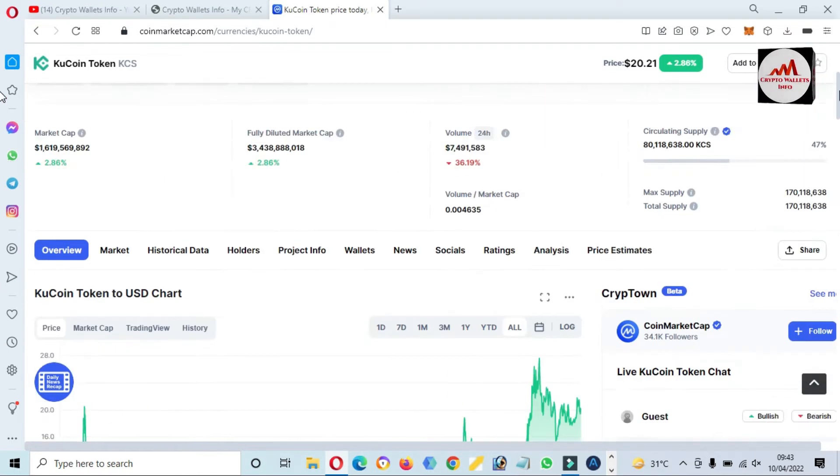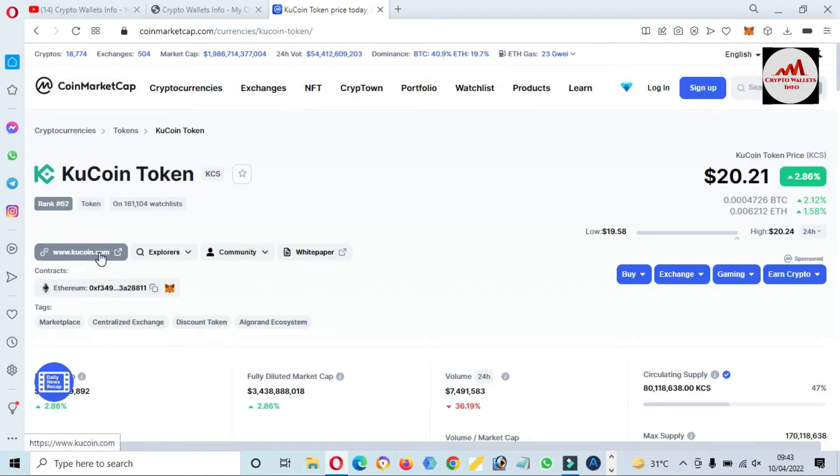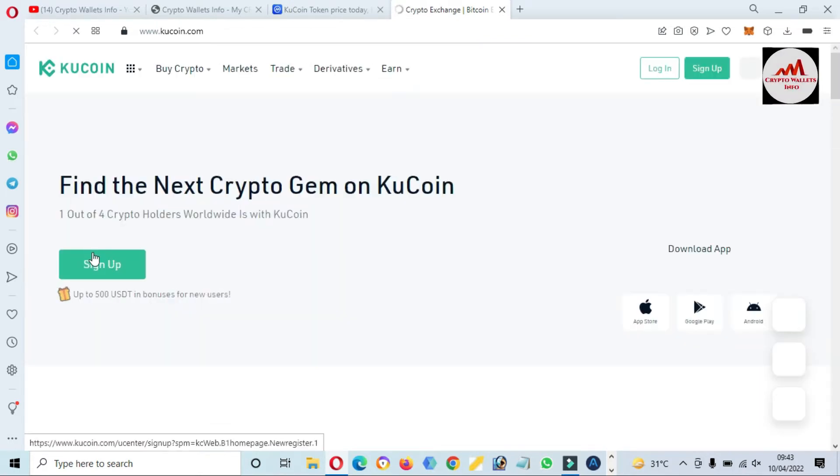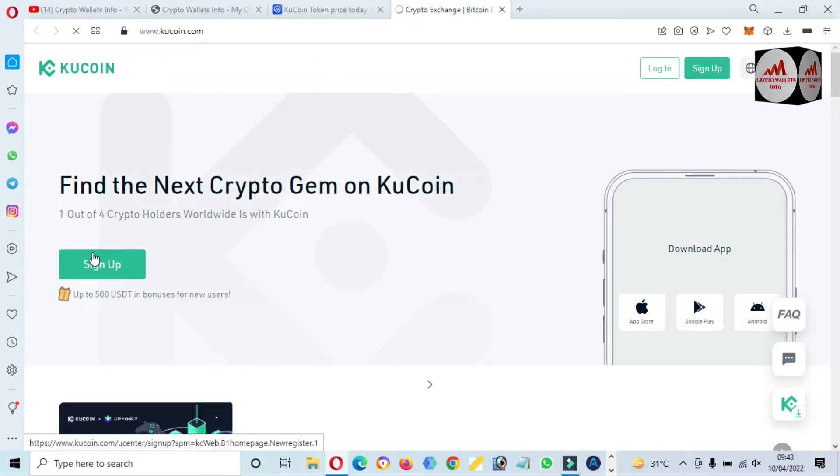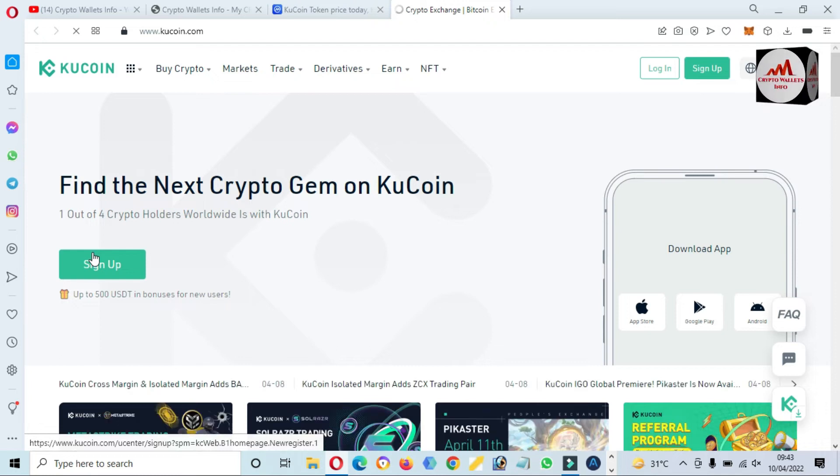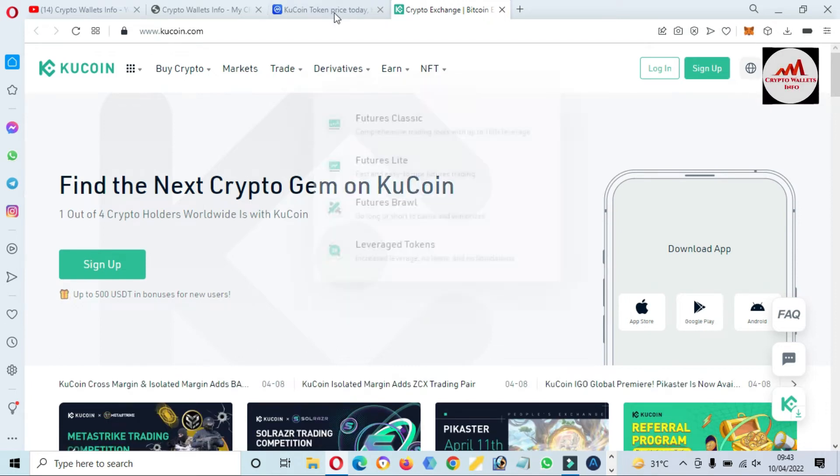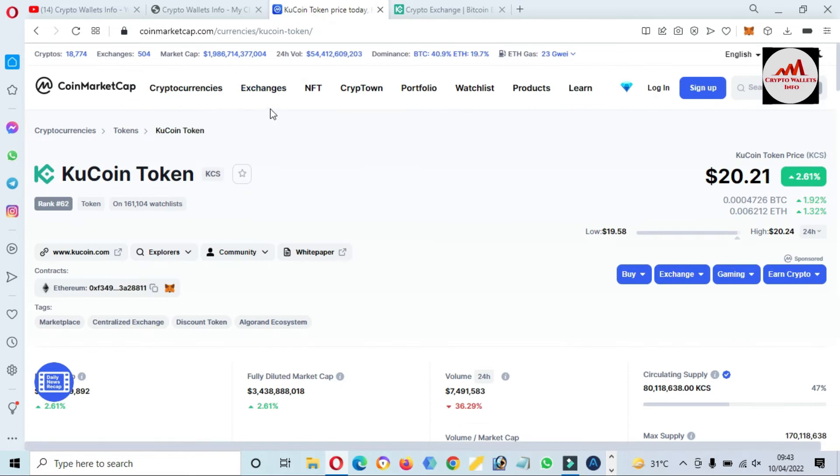KCS token against USDT against KCS, so you can use the KuCoin exchange also. If you need the official website, you can see here kucoin.com is shown in front of me. This is an exchange like Binance.